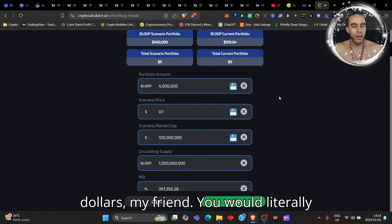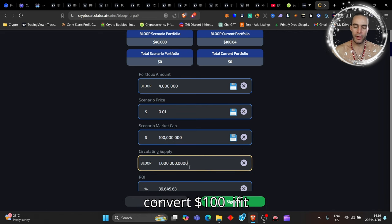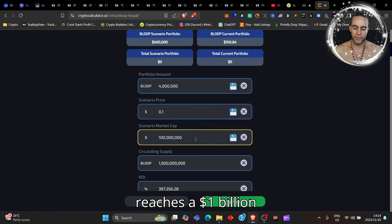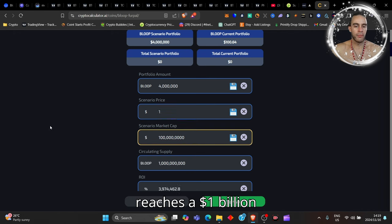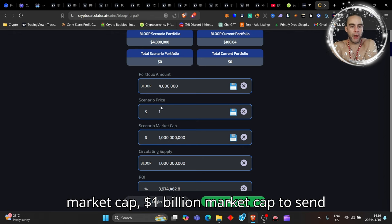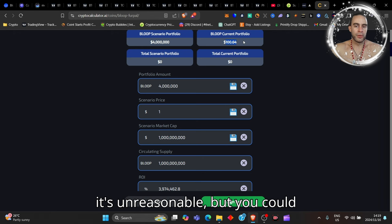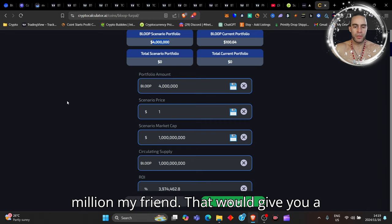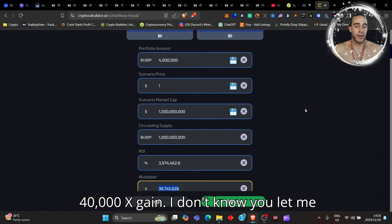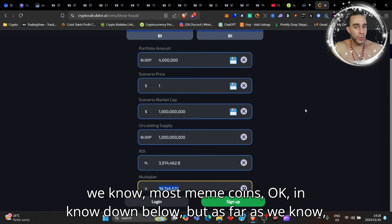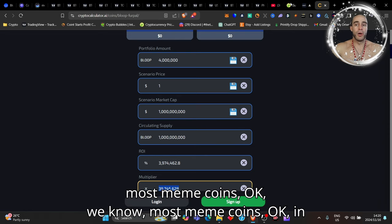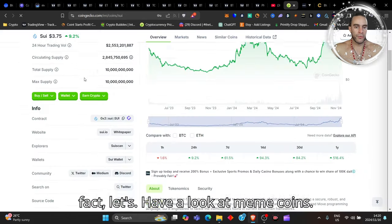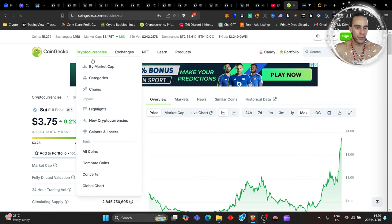If it reaches a $1 billion dollar market cap to send this thing to a dollar, some people think it's unreasonable, but you could turn $100 into $4 million dollars my friend. That would give you a 40,000X gain. I don't know, you let me know down below, but as far as we know, let's go and have a look at meme coins.